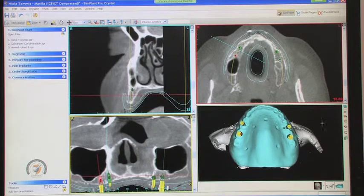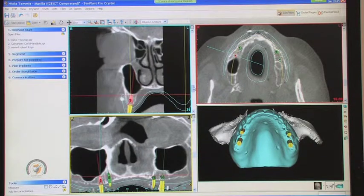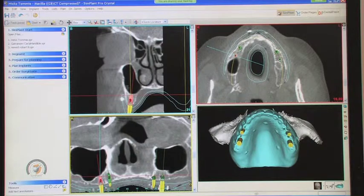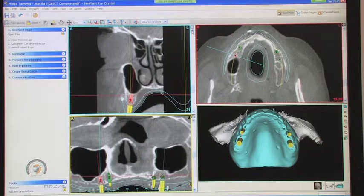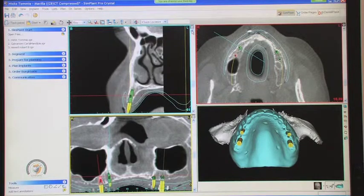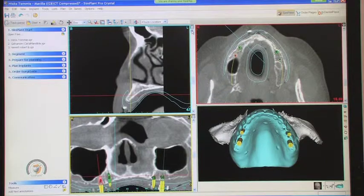We've tentatively dropped some implants in where we could find some bone, and that may change the way we go here. Let's start on the patient's upper right in the number 3 area and walk around the arch. You can see the number 3 area has some bone, but going mesial into the number 5 area it starts getting a very, very knife-edge ridge.